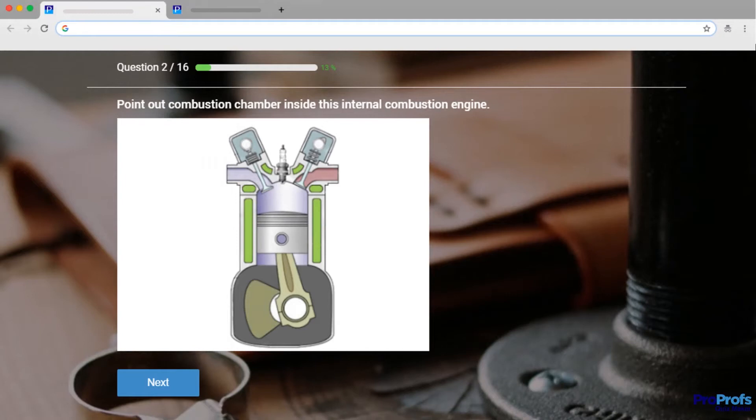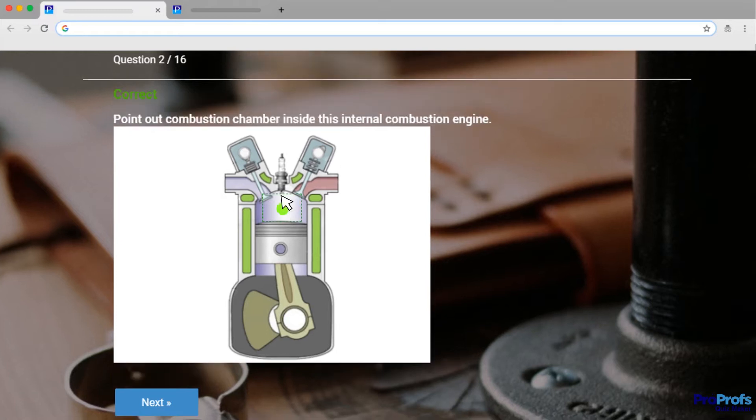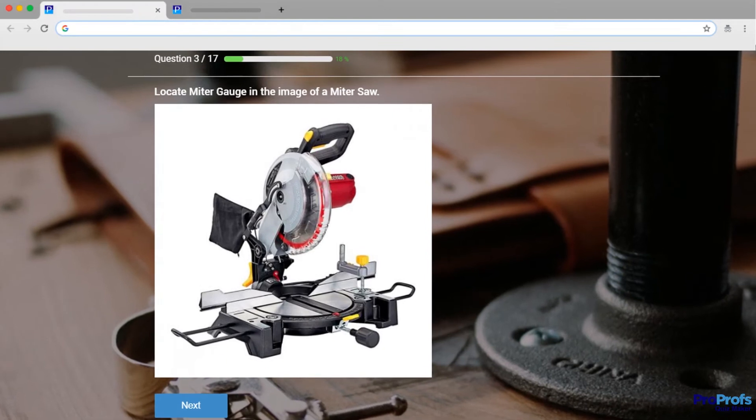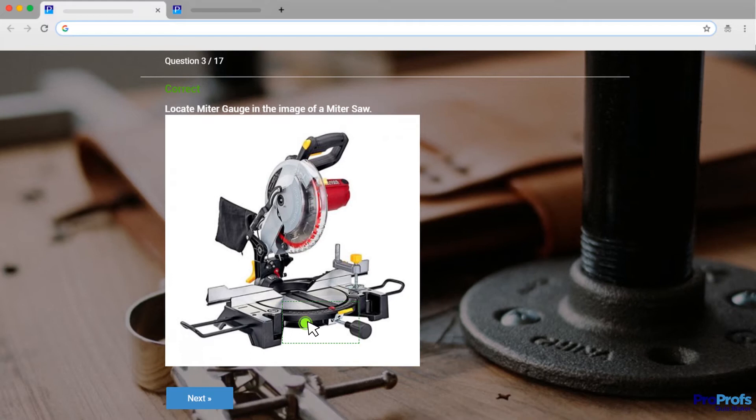When hiring for industrial positions, you can use Hotspot Questions in pre-hire skill tests to assess if a candidate knows the equipment they're supposed to work with. For example, this is an unlabeled image of a miter saw, and the quiz-taker is required to identify a particular part of this machine.